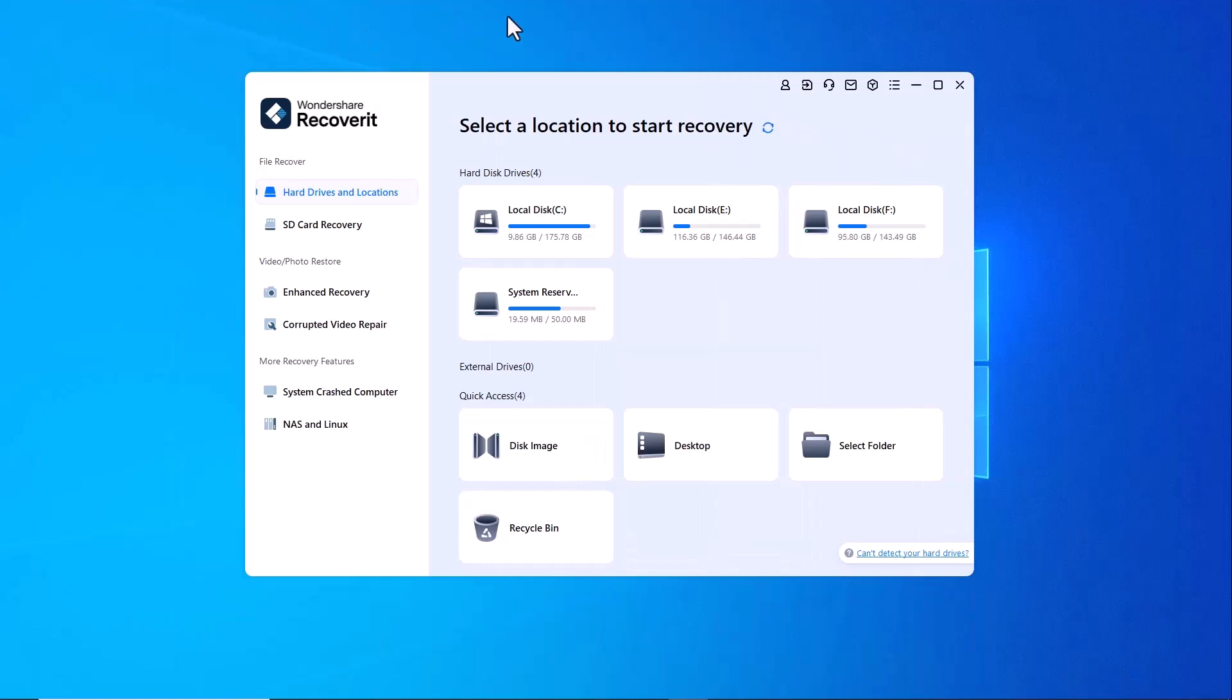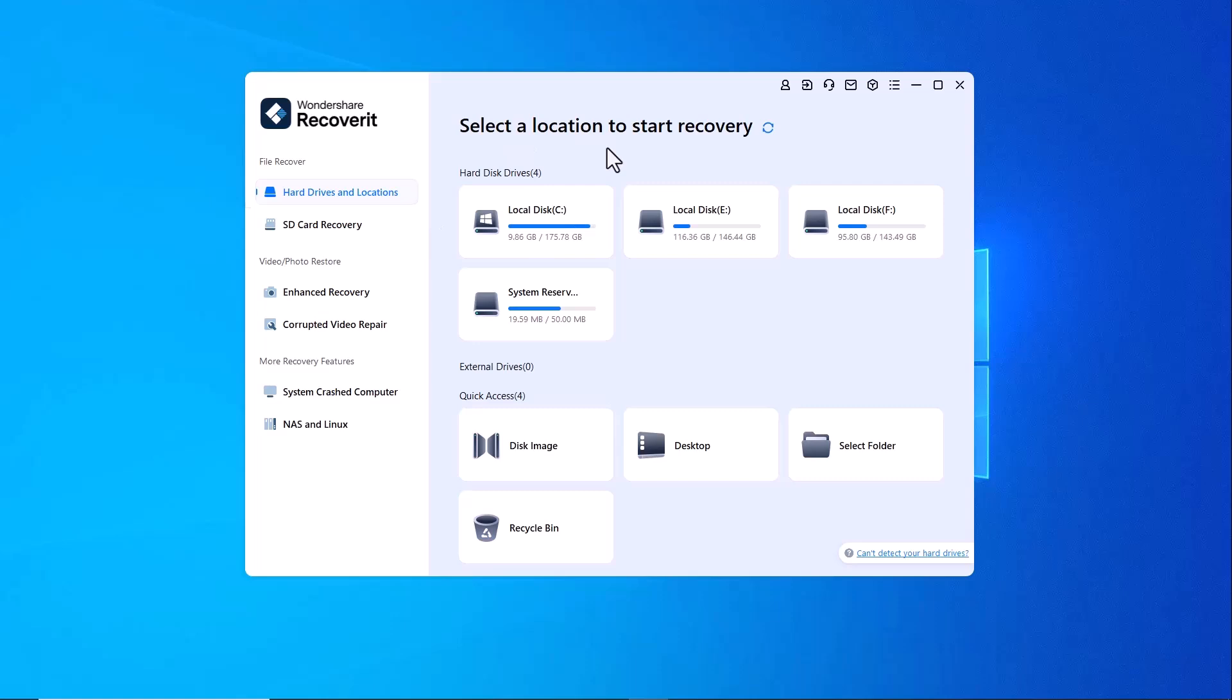After downloading and installing the program, launch Wondershare Recoverit and you'll be greeted with a clean, user-friendly interface. Here, you'll find various recovery options.